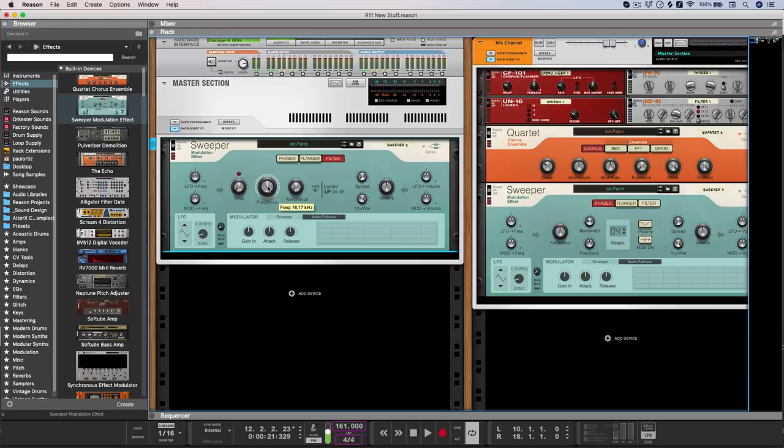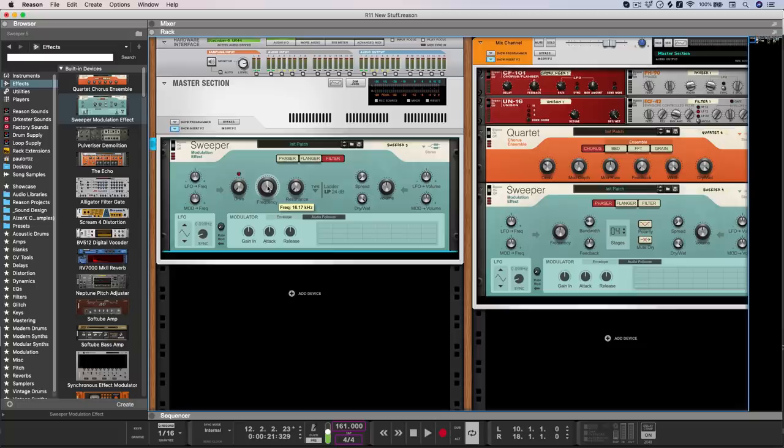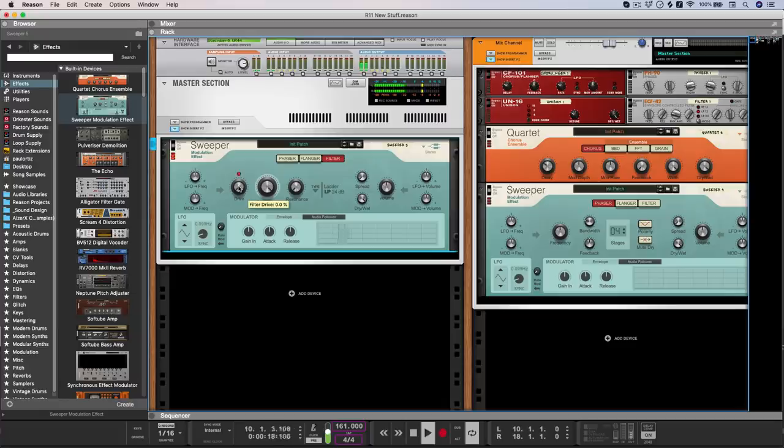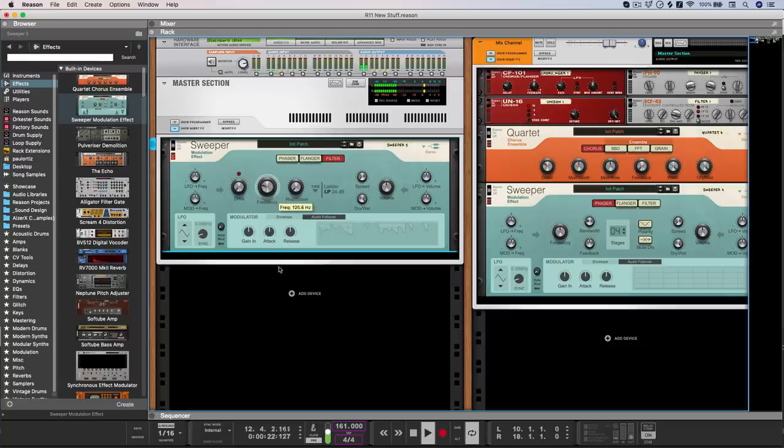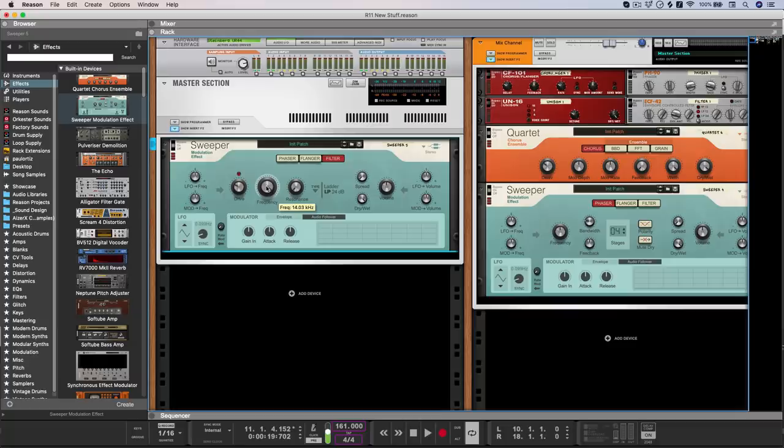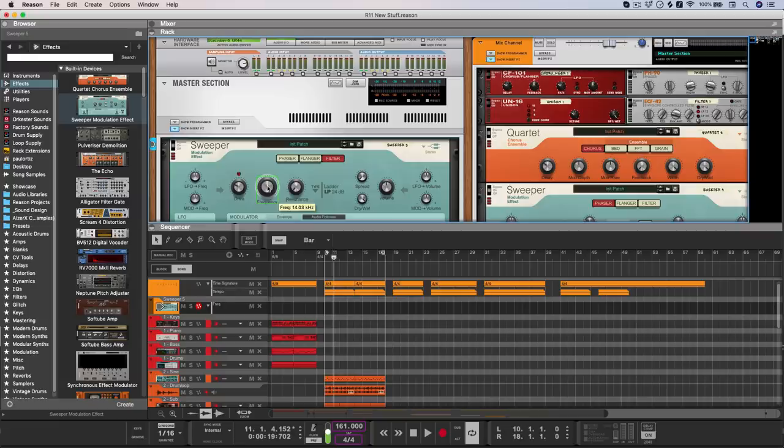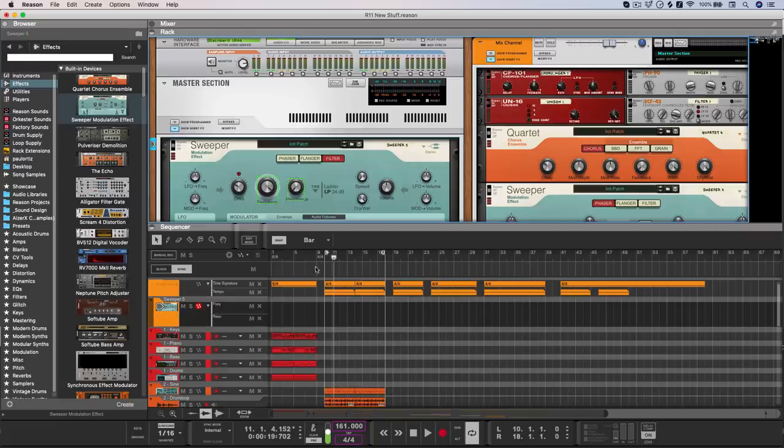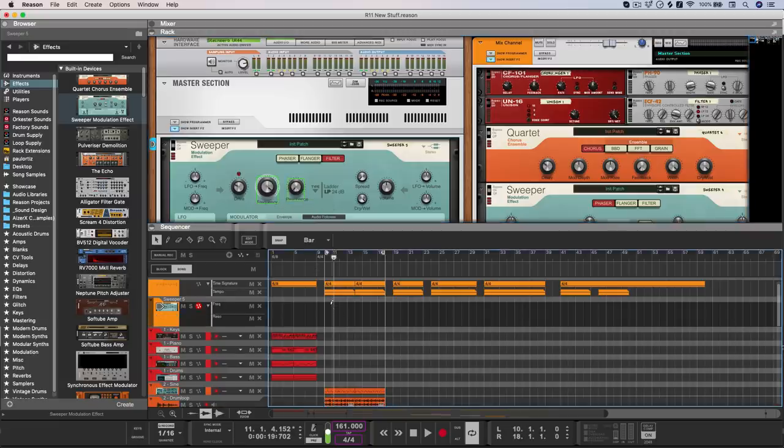I even use sweeper on the master bus section sometimes, either to create filter in or out effects, or just to use the drive section to add some crunch and grip to the overall sound. And of course, you could very easily modulate these for a section of the song by just holding option and then clicking on the parameters that you want to control.